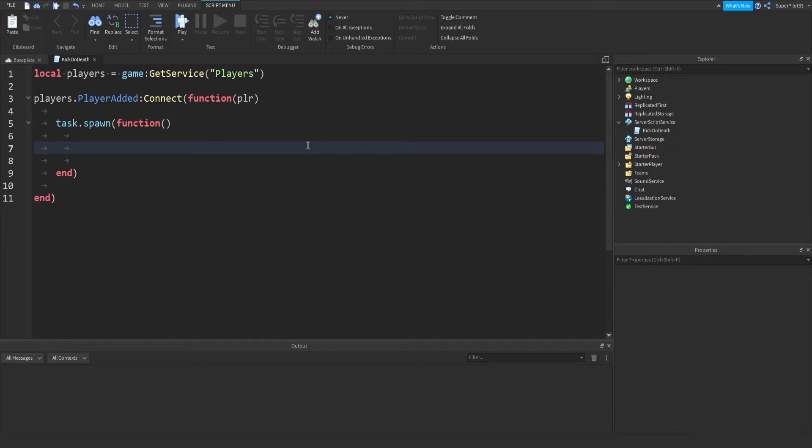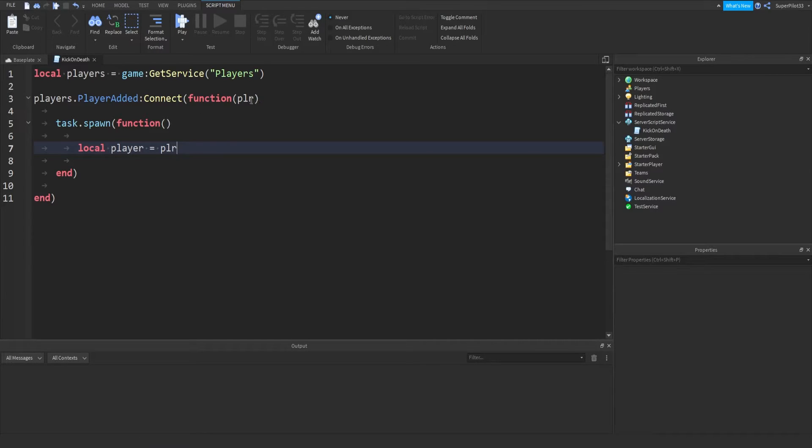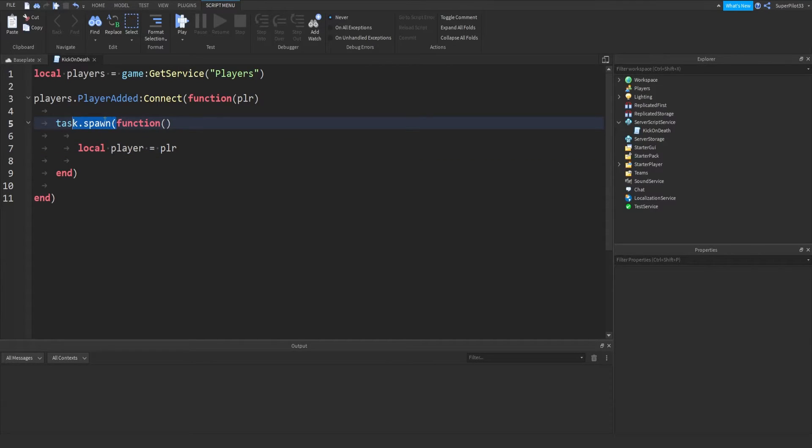Basically what we need to do is local player equals plr. This just helps with some overlapping issues, because this event will be ran again, and we don't want plr to change the next one when we're working on this one. Another reason why we're running it in a separate thread using the task dot spawn function.